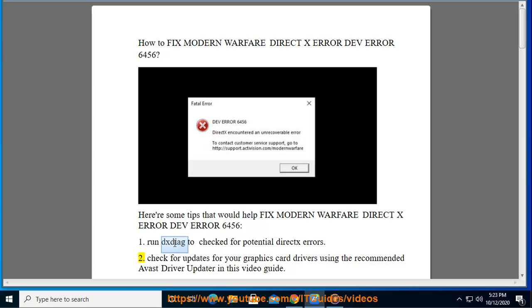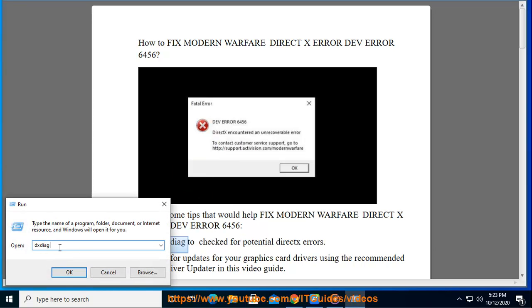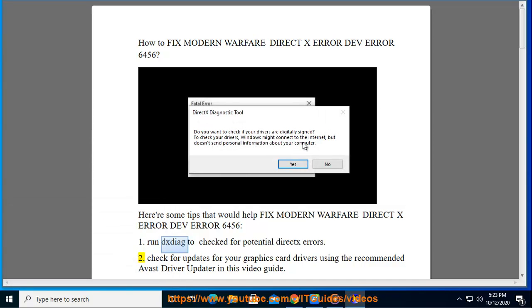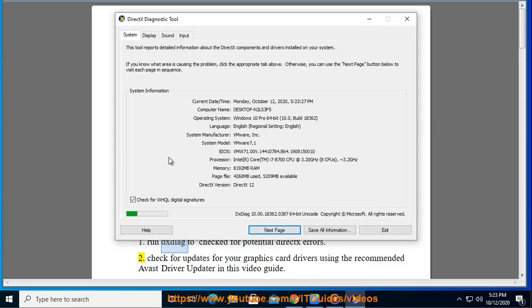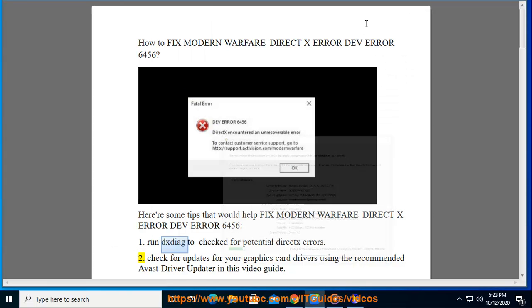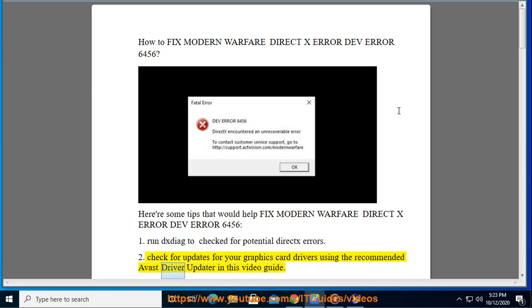Tip 2: Check for updates for your graphics card drivers using the recommended Avast driver updater in this video guide.